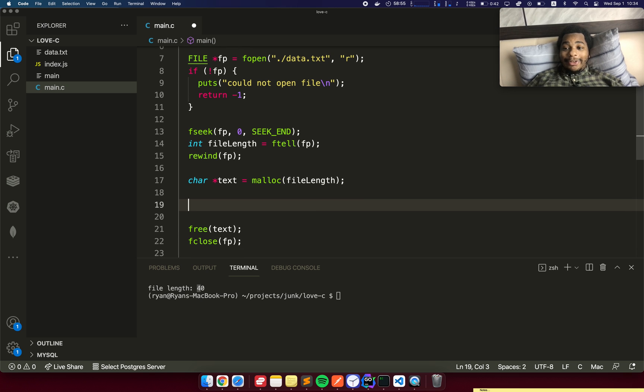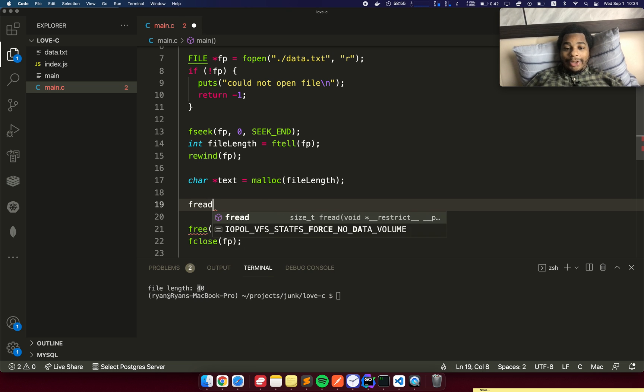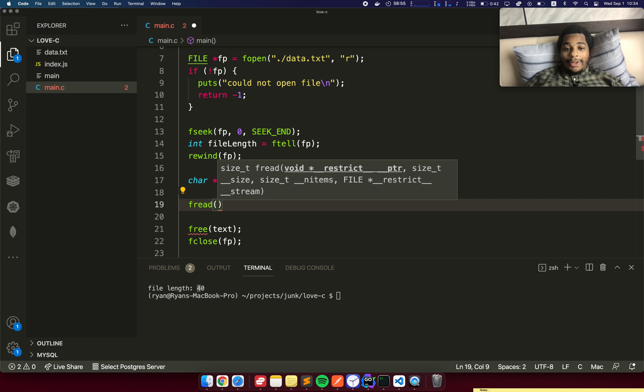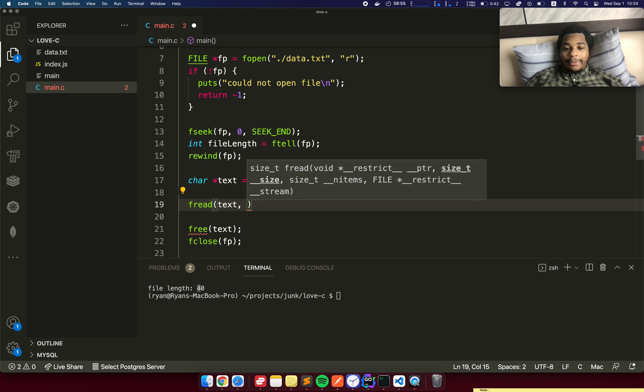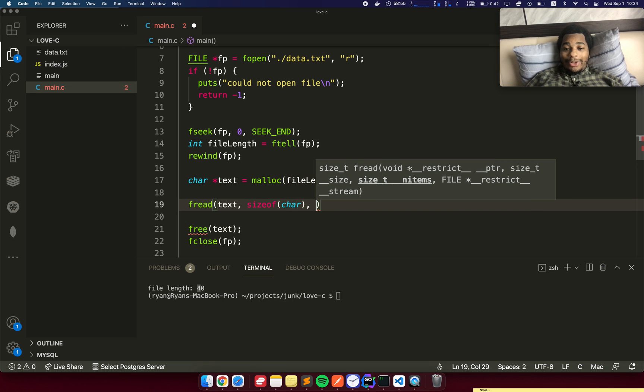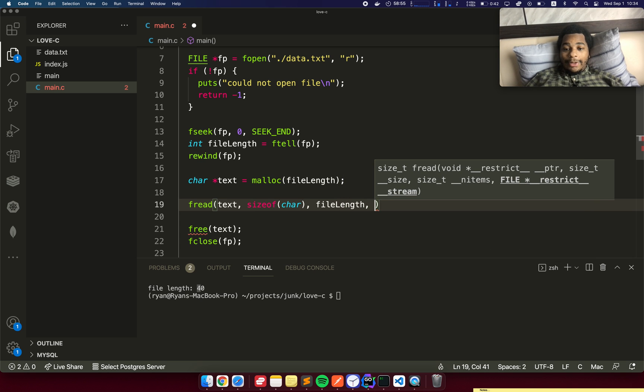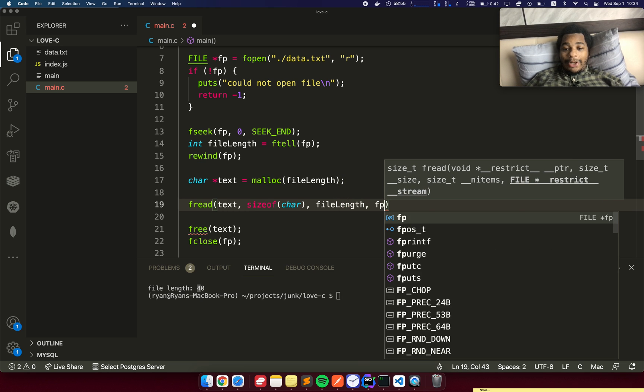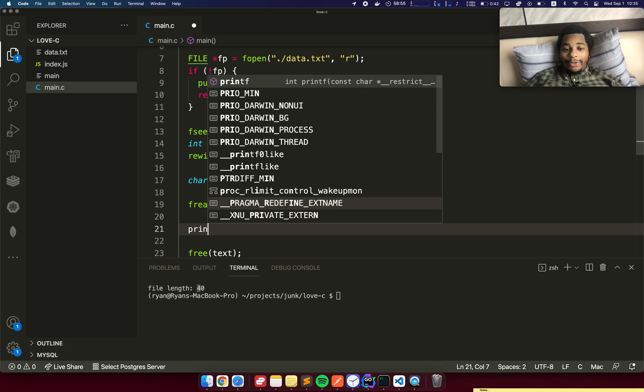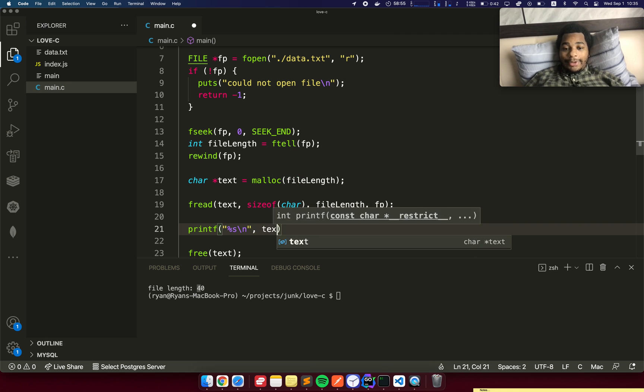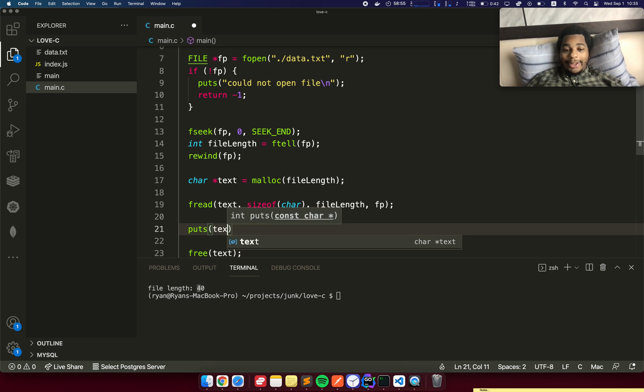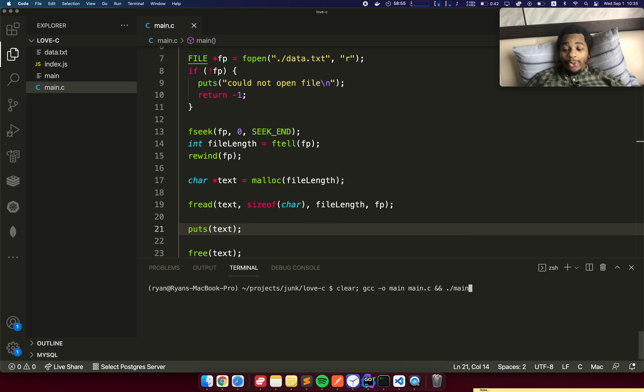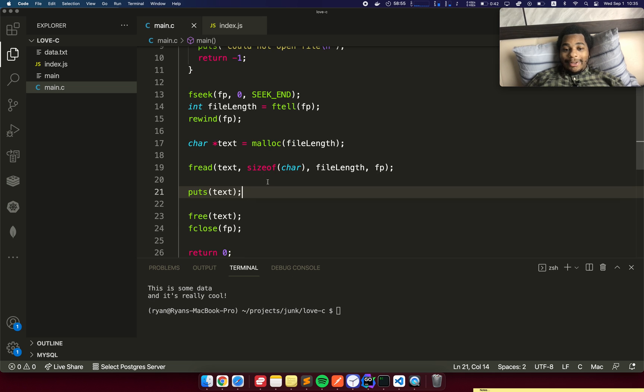There's a pretty straightforward way to do that in C. We've got fread. We're going to give it the text, then it wants the size of the element, size of char. Then it wants the number of items, which is file length, and then the actual file pointer. Now we can actually print this data from memory. We're going to do puts and then text. If we run this, there we go. It printed our data to the terminal for us.